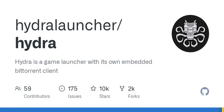Hydra is developed with contributions from various individuals, as listed in the Contributors section. The project is licensed under the MIT license, allowing for open collaboration and usage. Join the Hydra community today to explore this unique game launcher with integrated features, developed for a seamless gaming experience. Thank you!